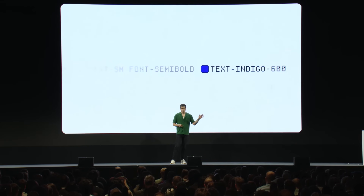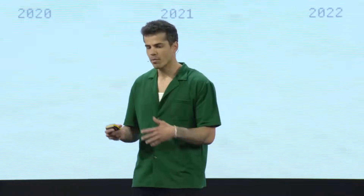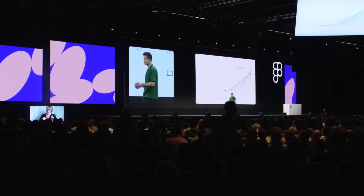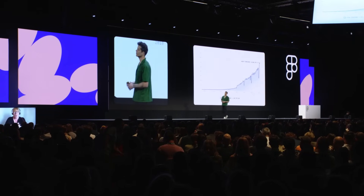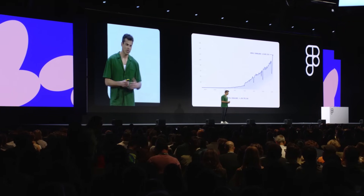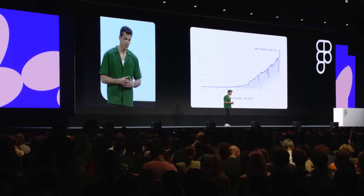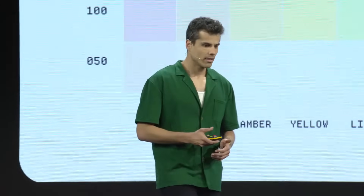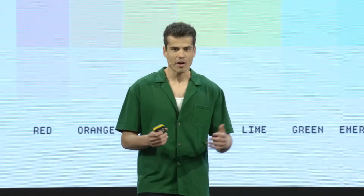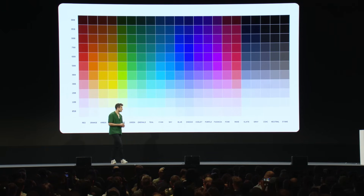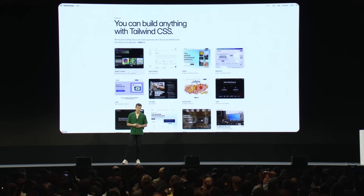A few seconds ago I said Tailwind was quite popular, but that's probably underselling it a touch. It's been downloaded over a billion times on NPM since it was created in 2017. And right now it gets north of 14 million downloads every single week, or 23 times a second. So I think you're starting to understand the gravity of redesigning a palette like this — it's used by millions of developers on tens of millions of websites.